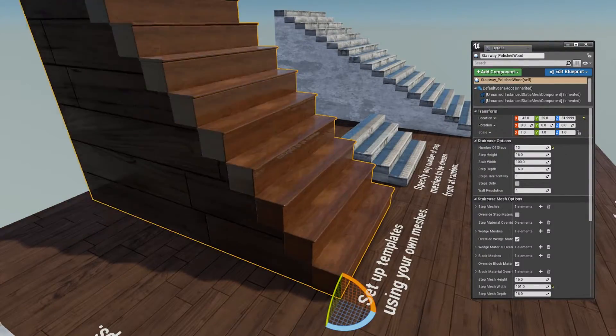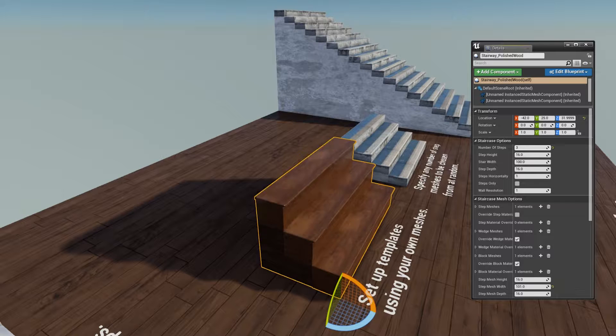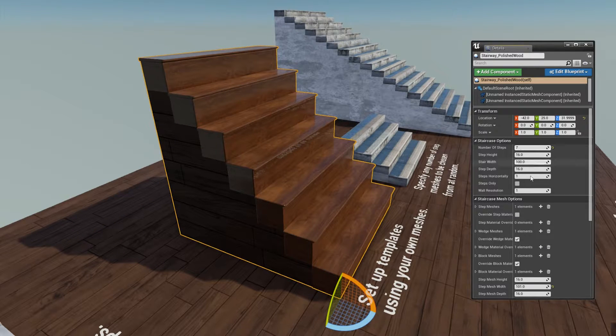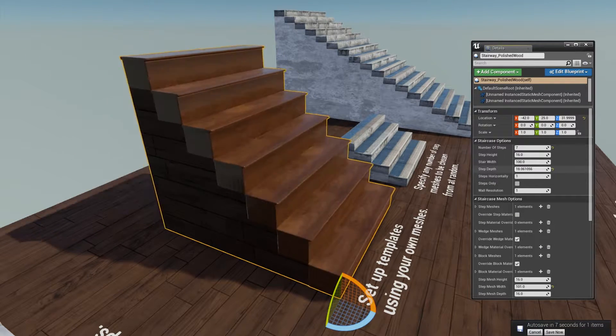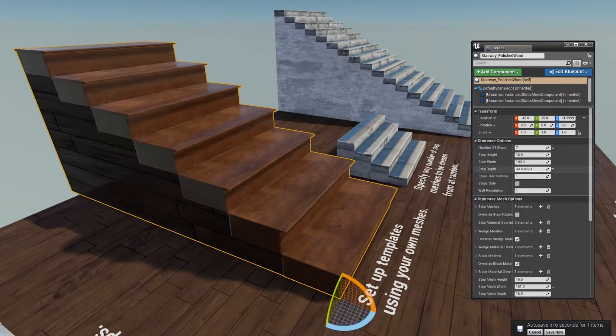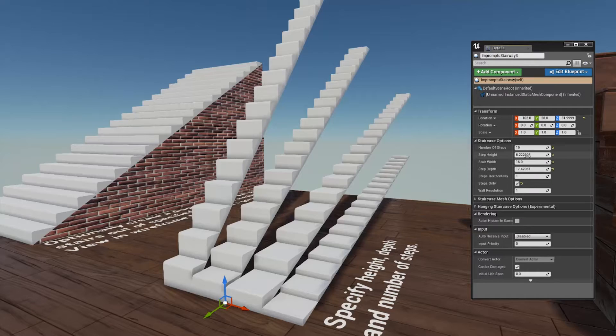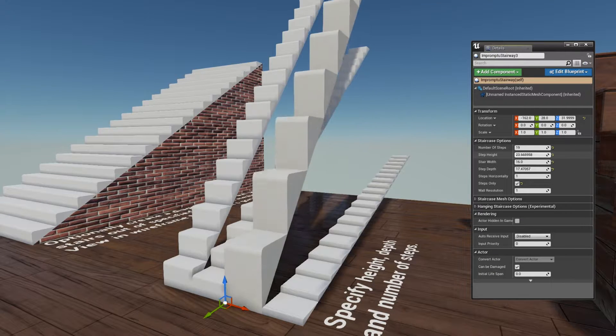Like the ladders and handrails, it still uses meshes, but they're instanced and they're scaled and positioned automatically. You just feed it your own step meshes or use some of mine, and twiddle a bunch of knobs.